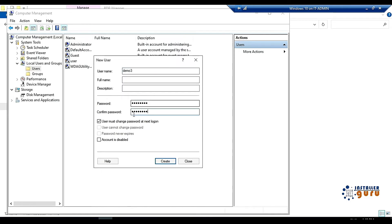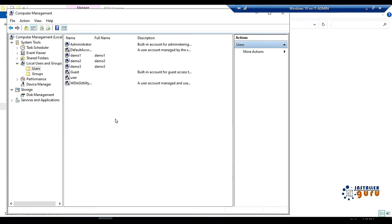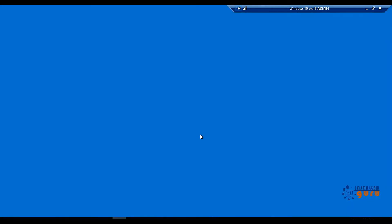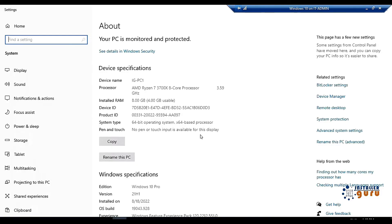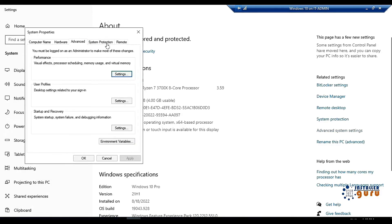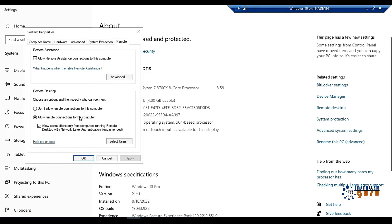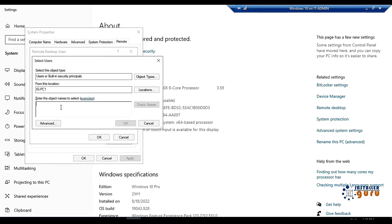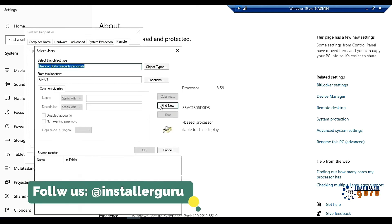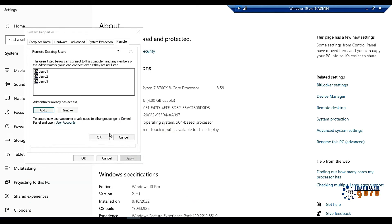Now we will come to the advanced settings where we enable the remote desktop. We will come to the remote session and selected user which is already allowed by the remote desktop. By default, the administrator is already a member. I want to enable all my demo users here. I have enabled all my 3 demo users here for RDP.